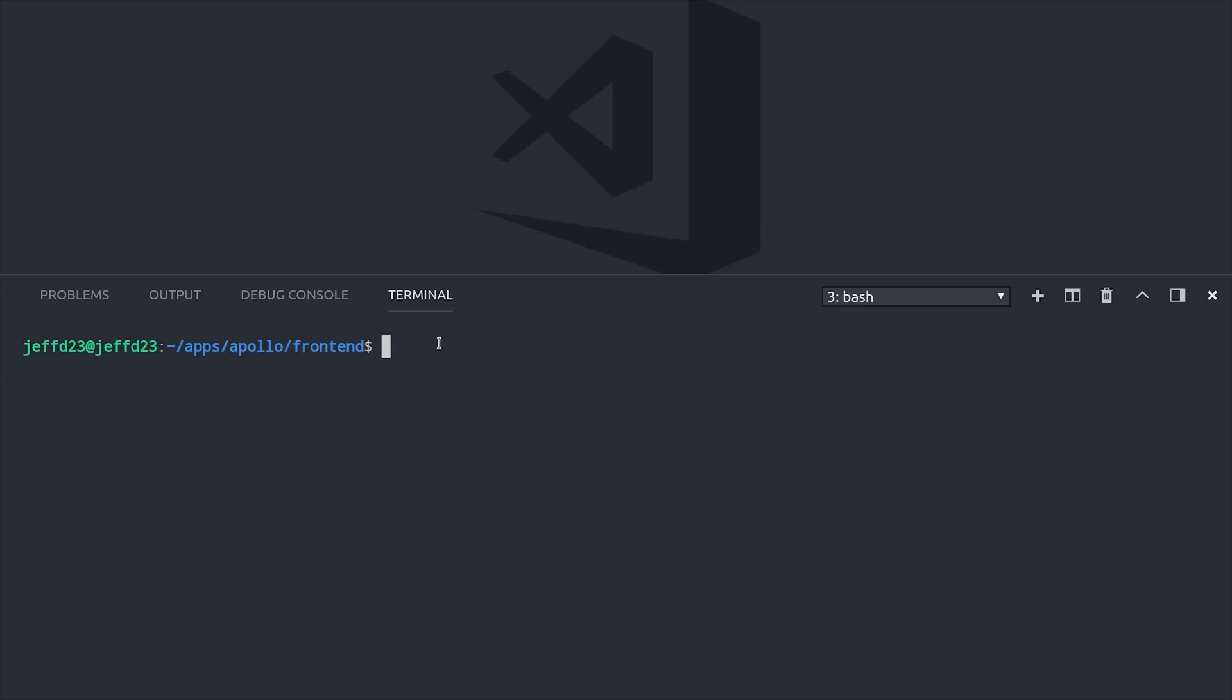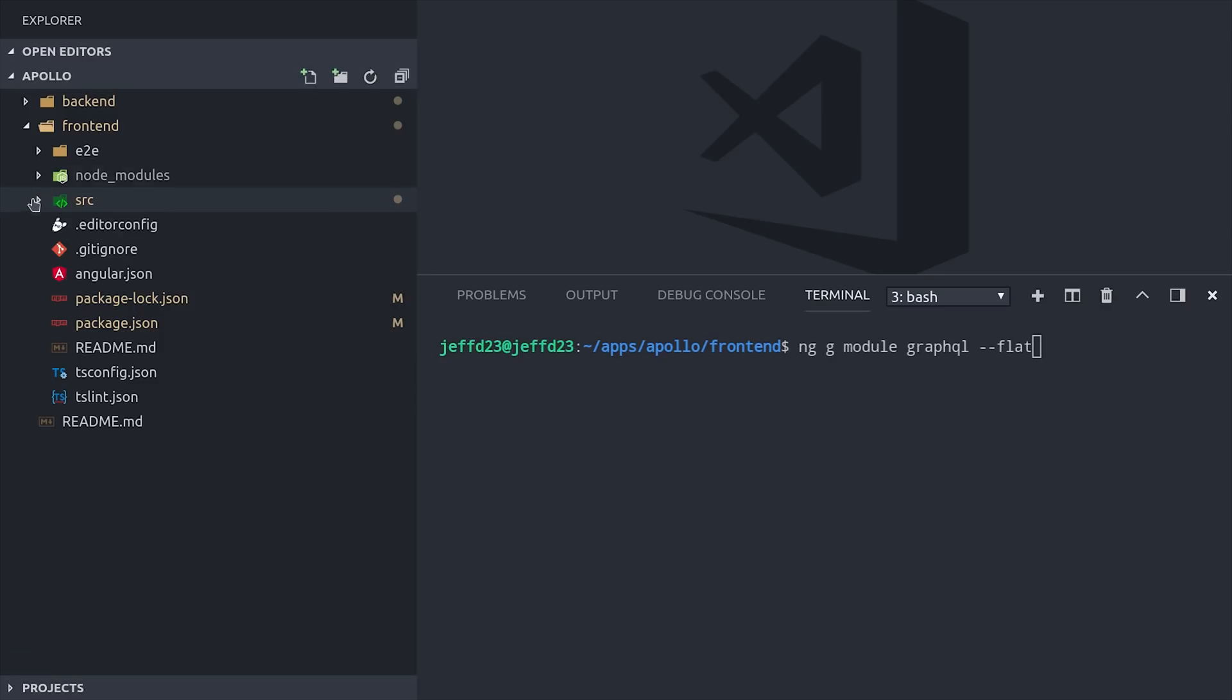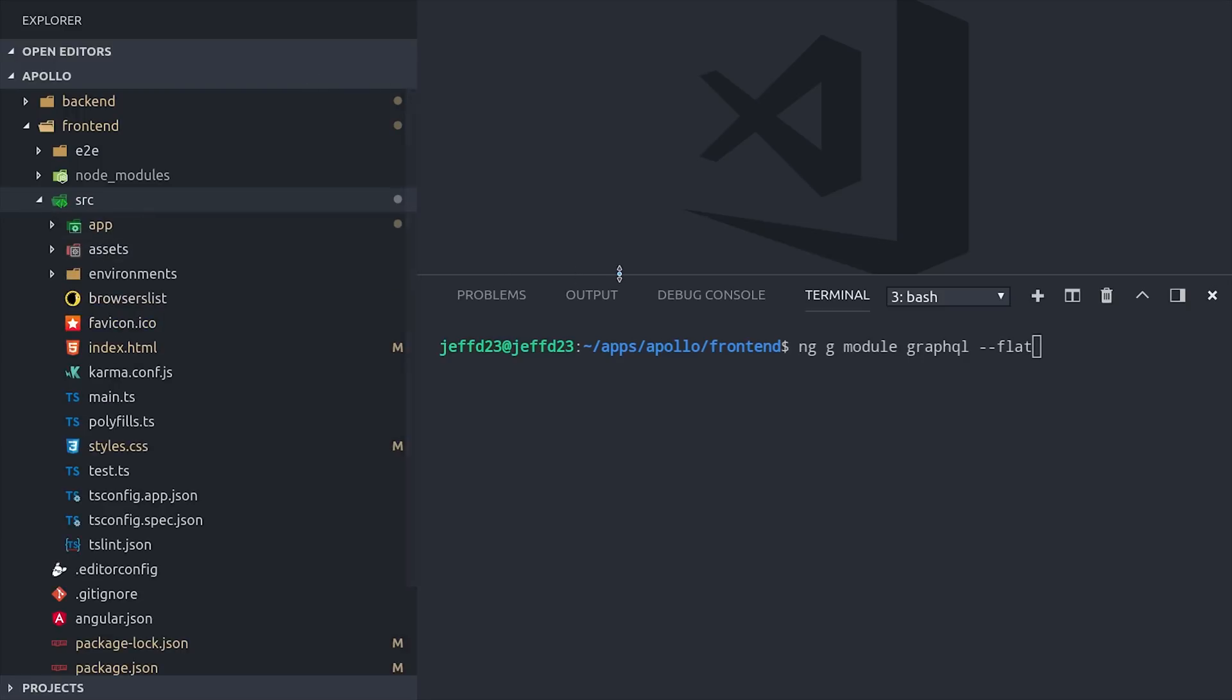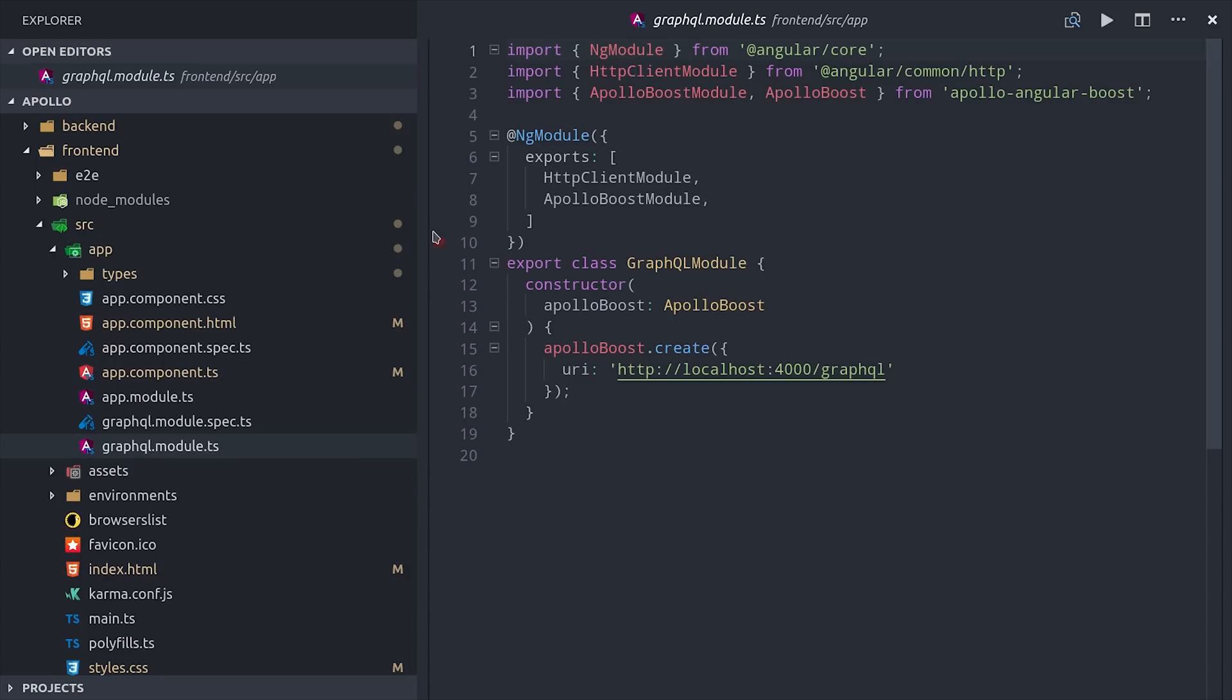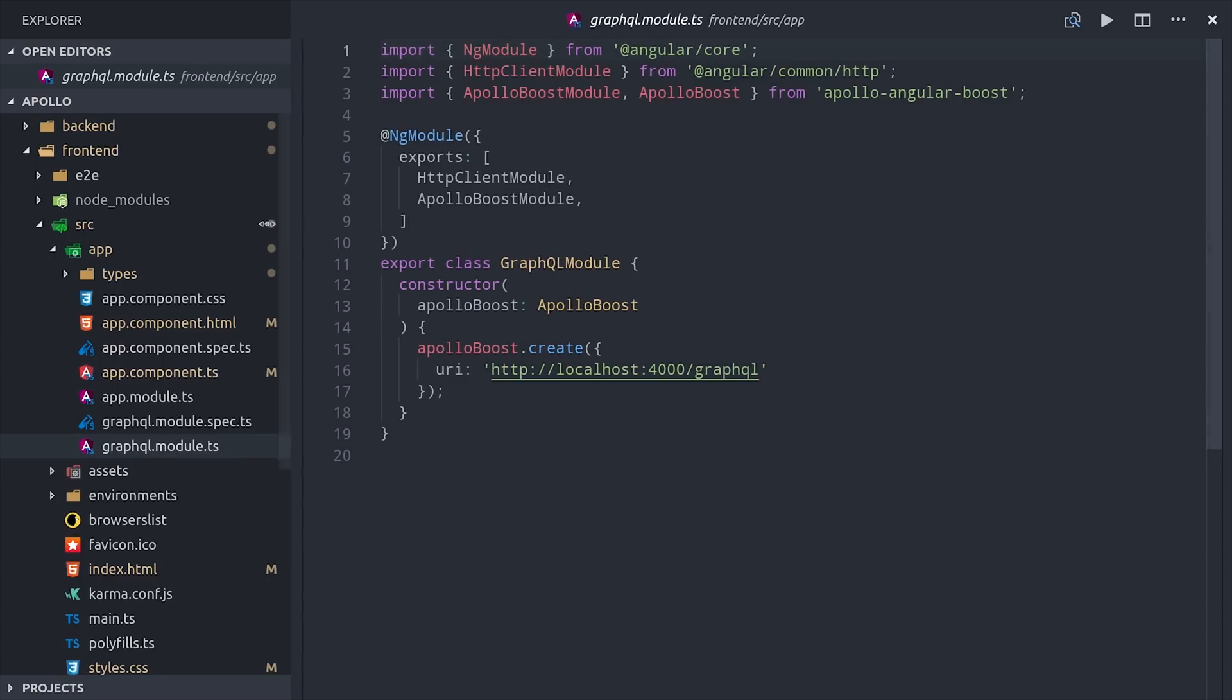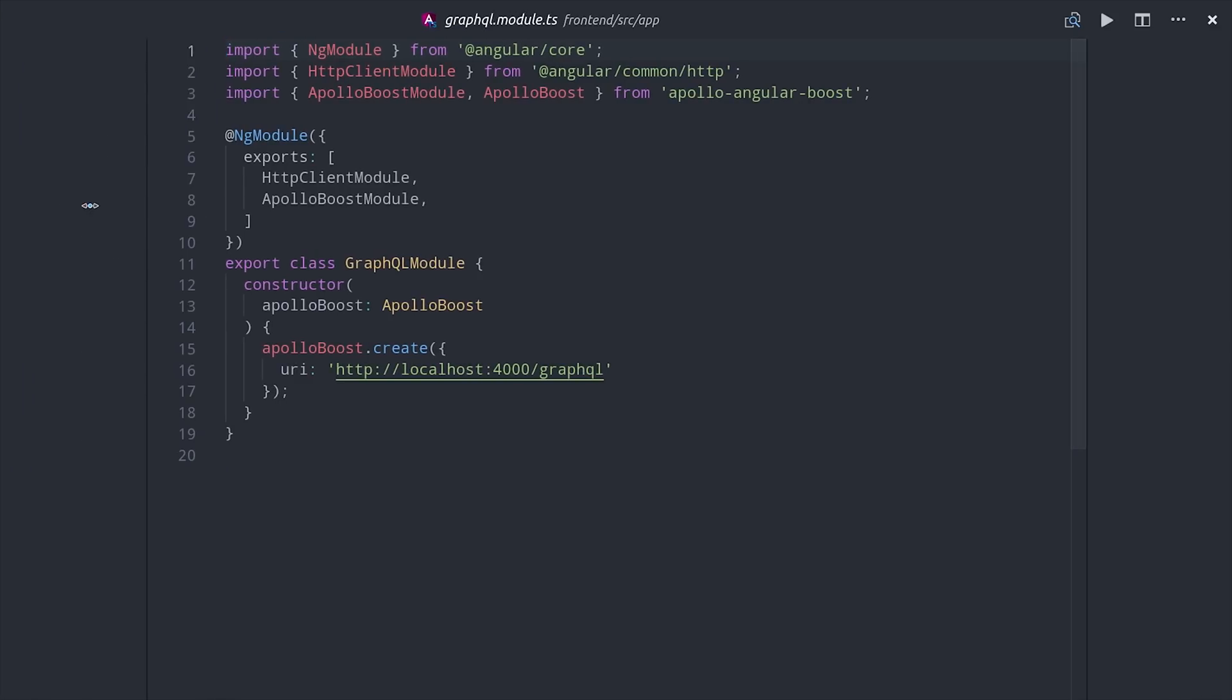And lastly, we'll use the Angular CLI to generate an ng module for our GraphQL feature. Then we can go ahead and open up that module, and we'll want to import the Apollo Boost library and add it to the imports array in the ng module.